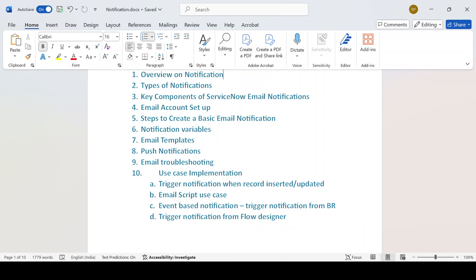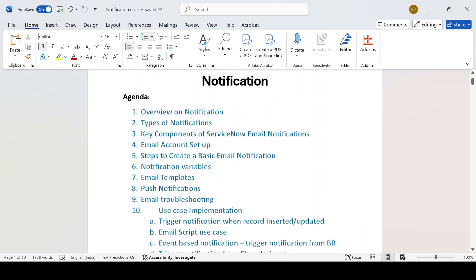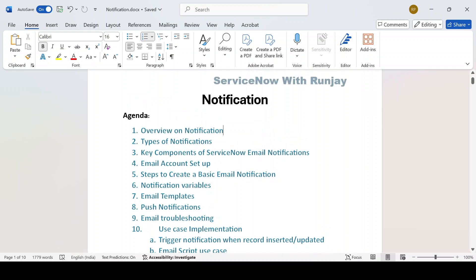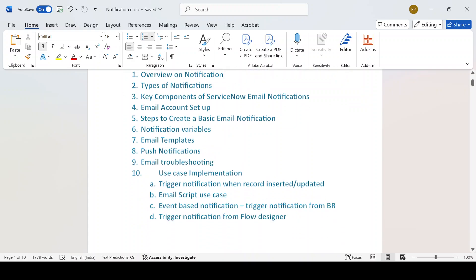Email script use case: I'll be using the email script in the email body and we'll be writing our own email script code to trigger details to respective users. We'll also see how we can create a notification that triggers when an event is fired, and trigger notification from the flow designer. These are all the topics I'll be discussing in the upcoming videos.